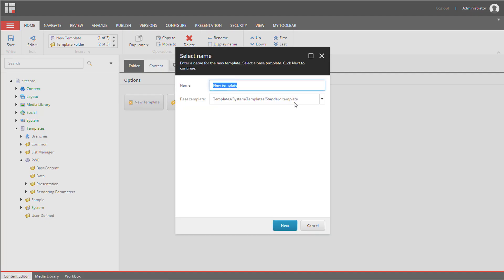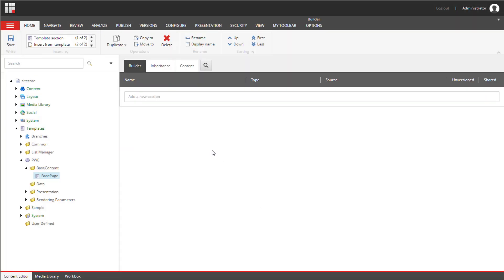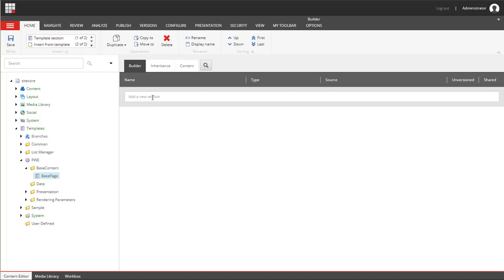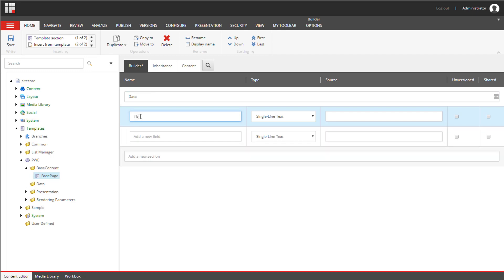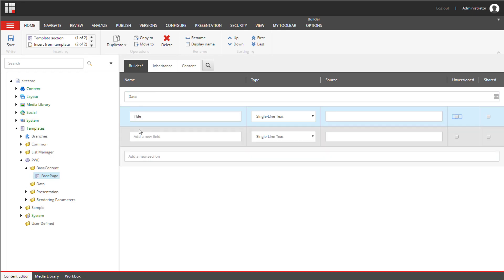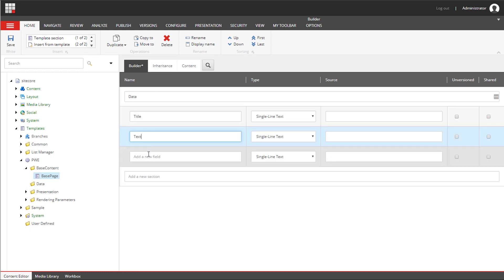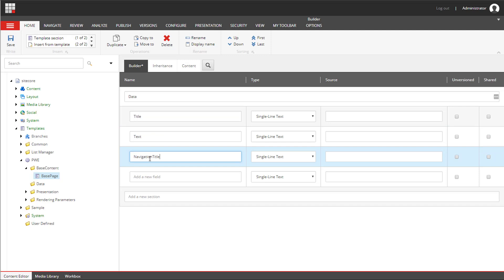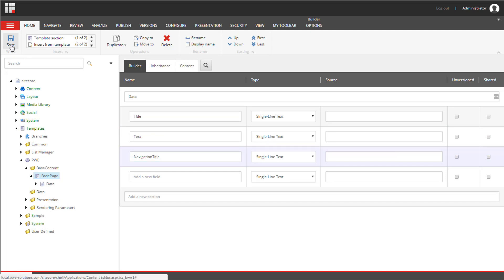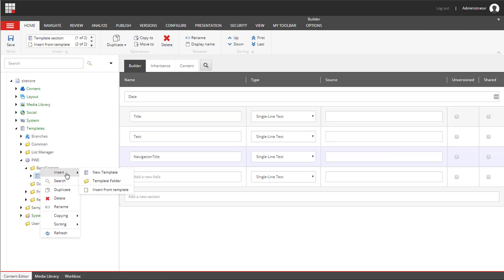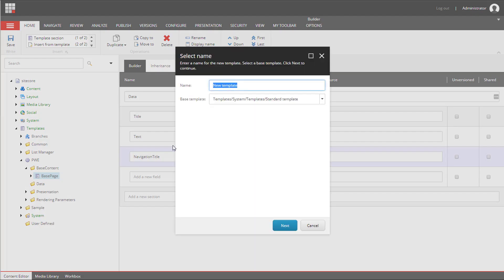I'm going to create a standard template. As default it inherits from Standard Template. I'm going to call it BasePage. This template will have three fields: the title, the text, and the navigation title.